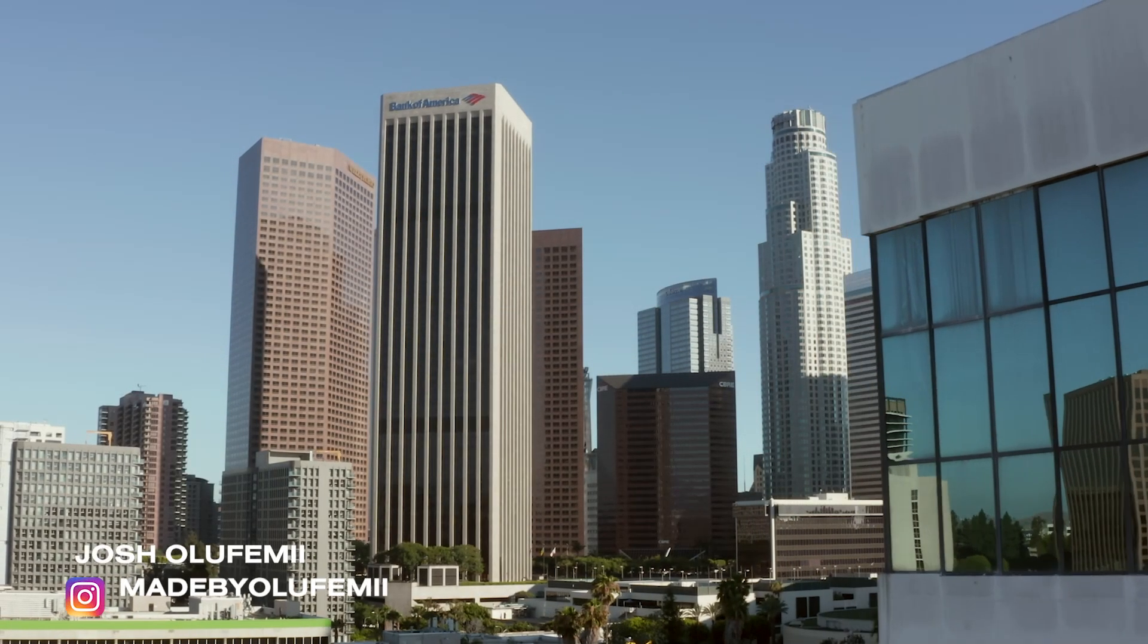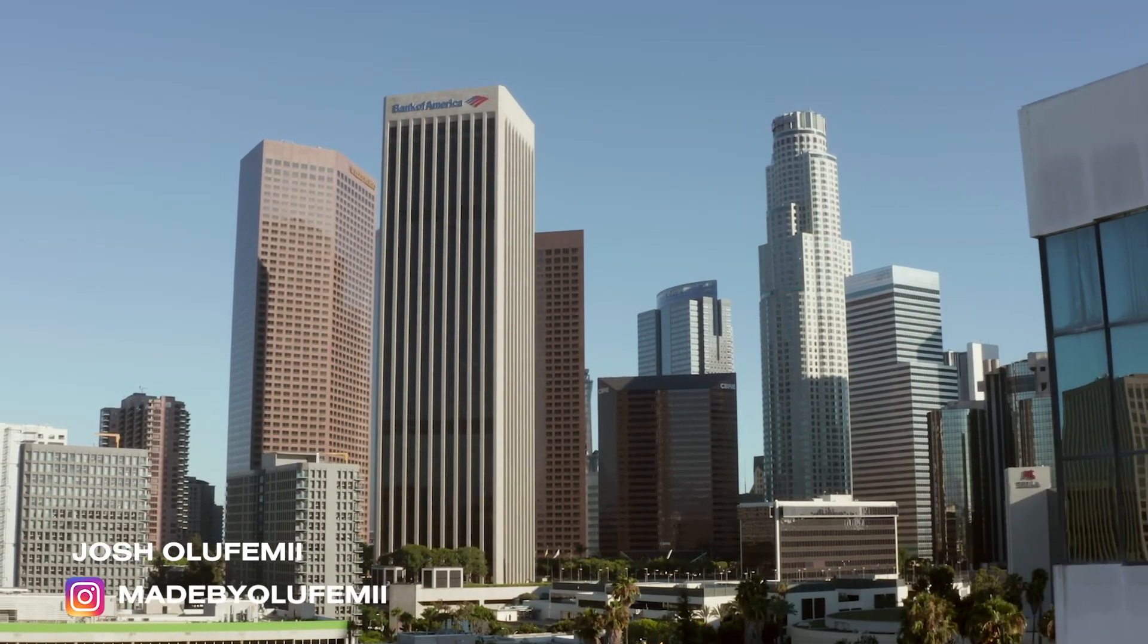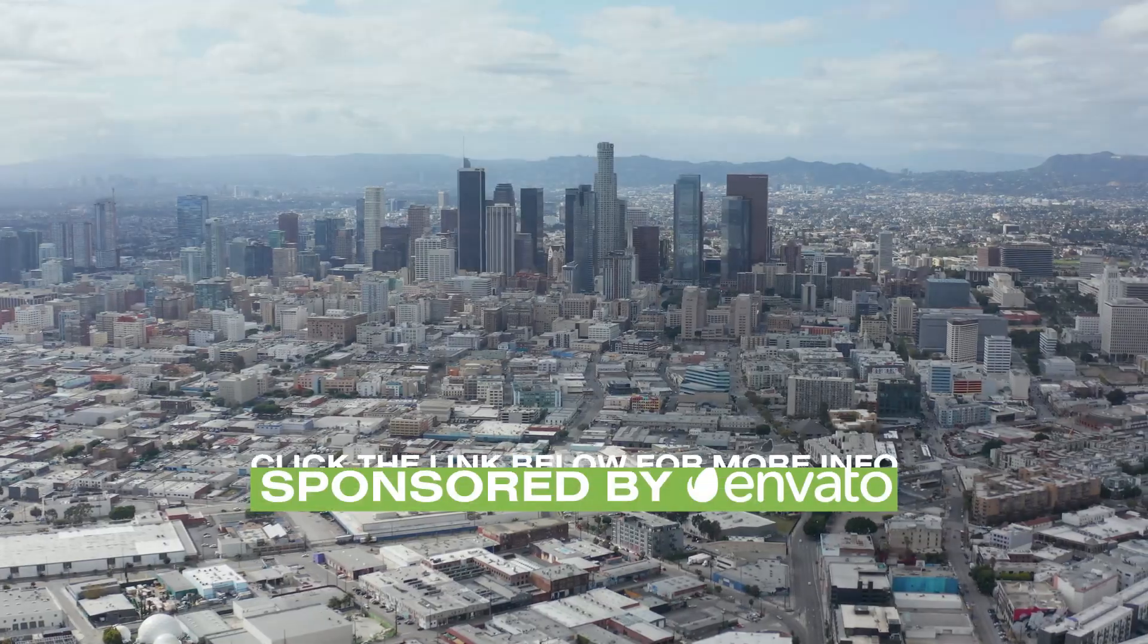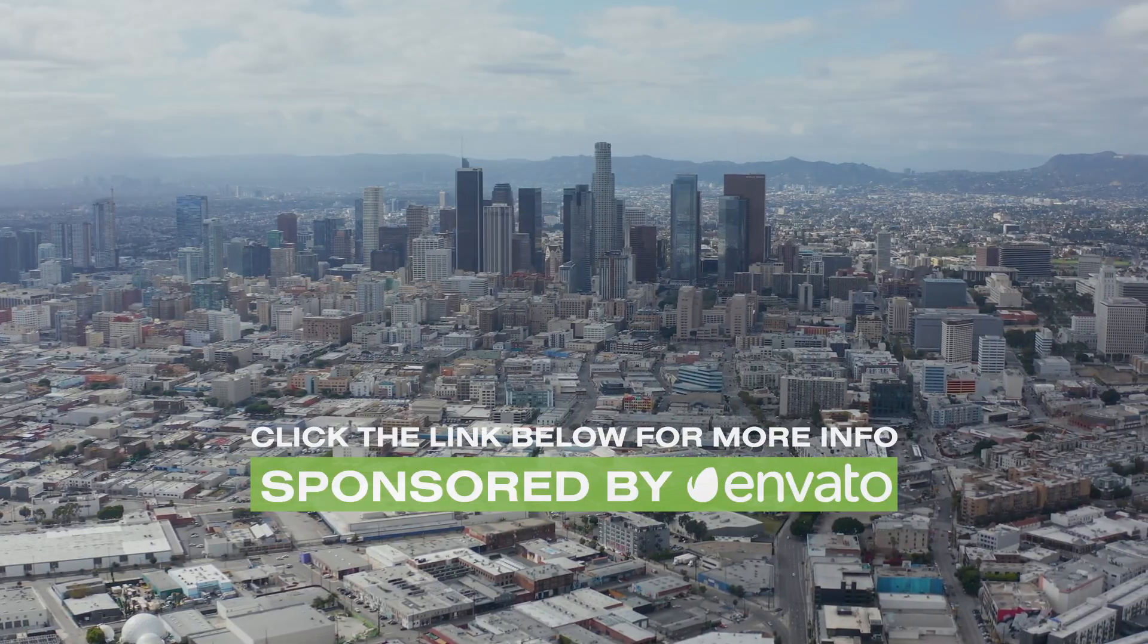How's it going guys? Joshua Lefemi here live from LA. I'm going to teach you a quick text trick in under 10 minutes. Today I'm going to show you how to outline your text in any font. This video is brought to you by Envato Elements, but more on that later.